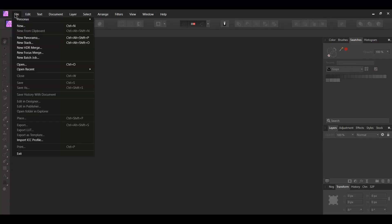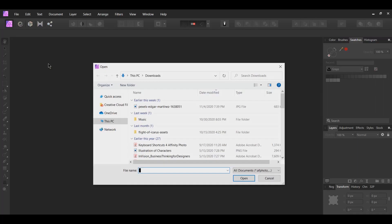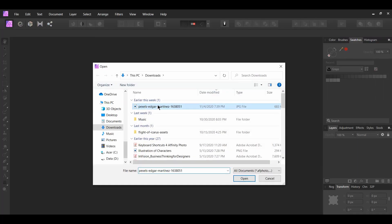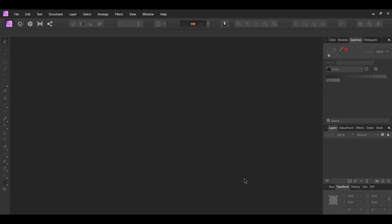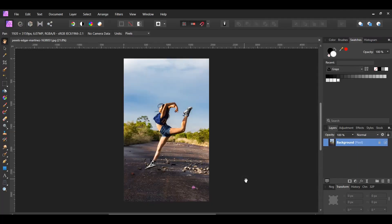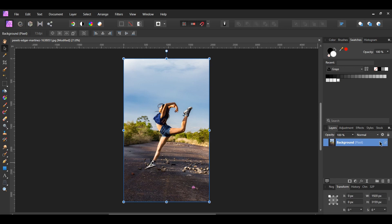First, go to File > Open and select the downloaded image. Second, go to the Layers panel and click on the Lock icon on the background pixel layer to unlock the image.